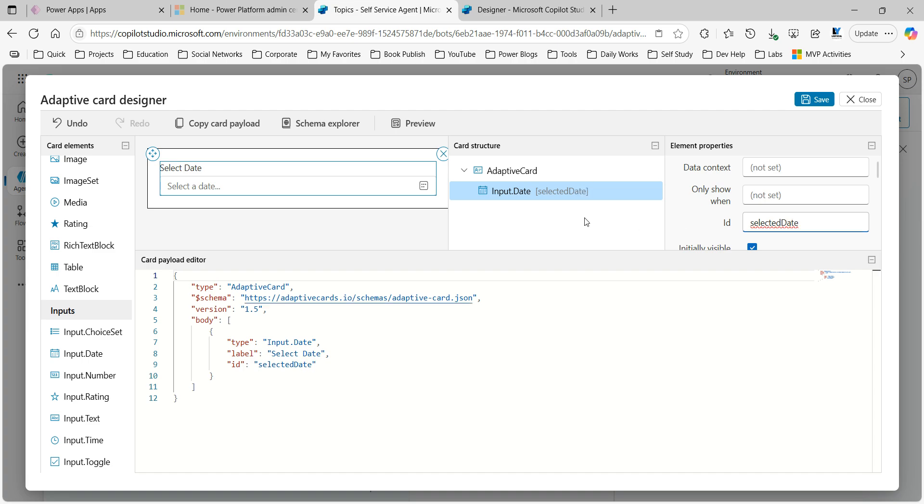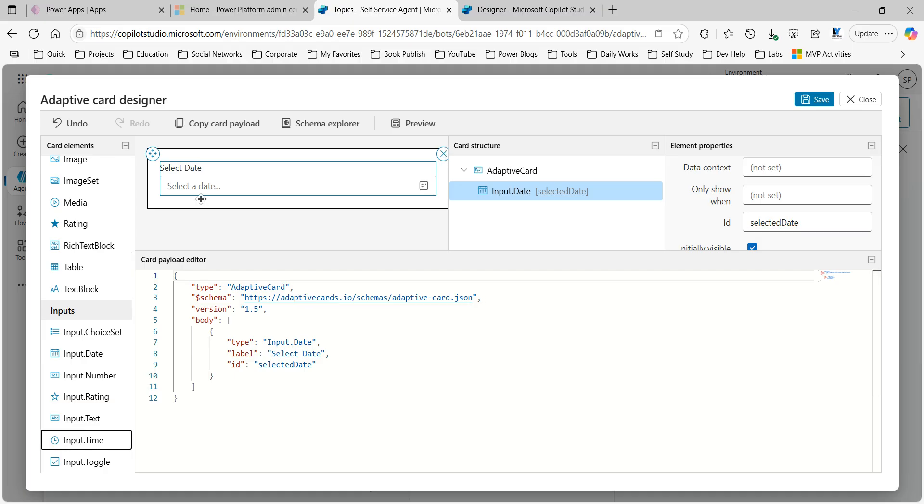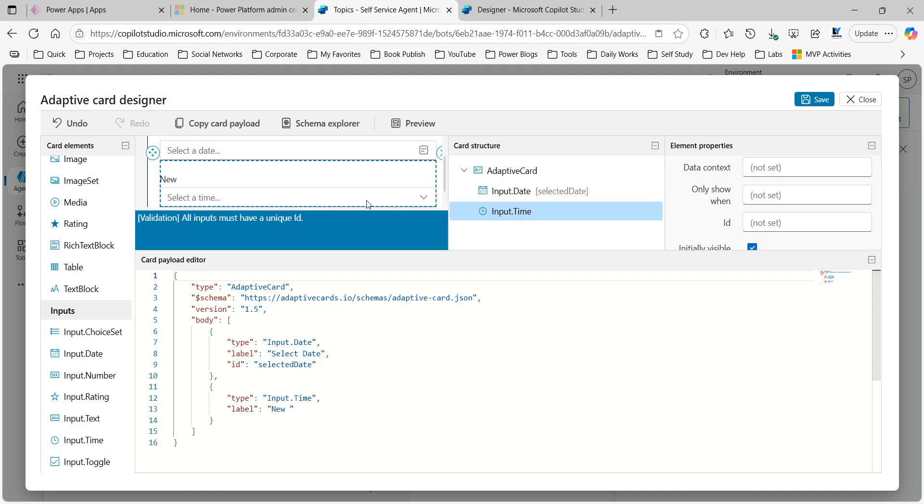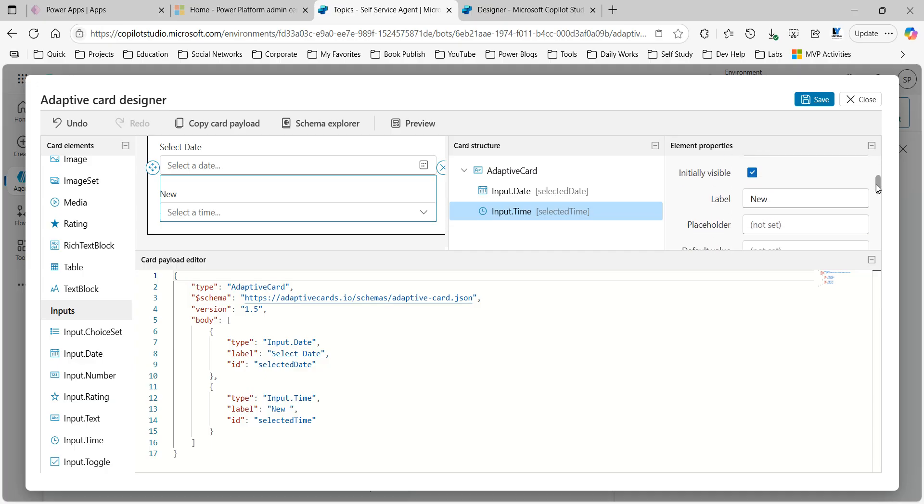I also want to capture time components. I'll drag input time also below this and give the label ID as 'selected time' and drop it here and give a label as 'select time'.